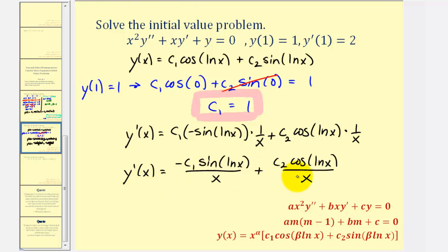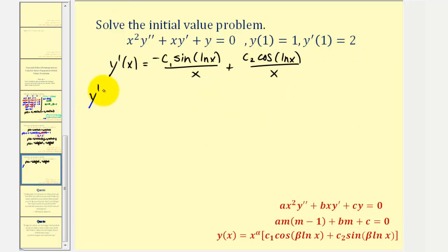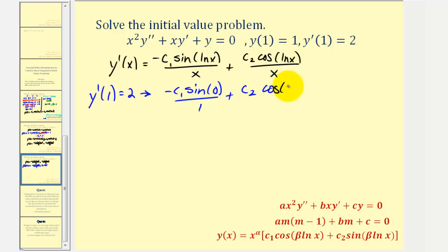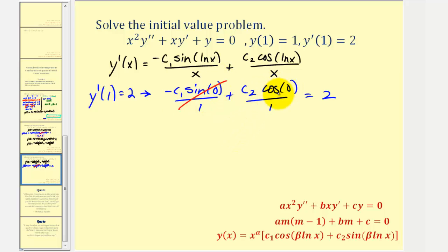Using y prime of one equals two, we substitute one for x and set the function equal to two. We get negative c sub one sine of natural log one, which is zero, divided by one, plus c sub two cosine of natural log one, which is zero, divided by one, equals two. Since sine zero equals zero, the first term simplifies out, and cosine zero equals one, so c sub two equals positive two.